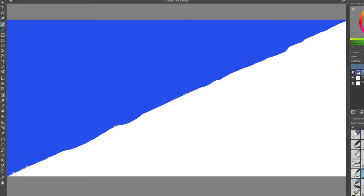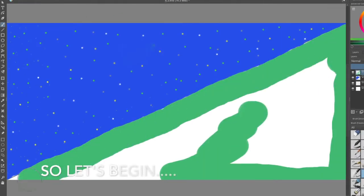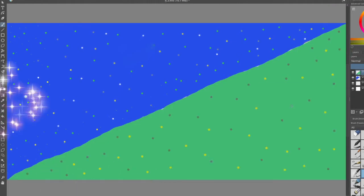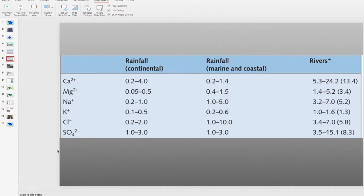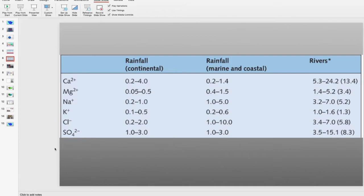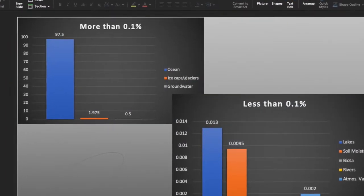Now you see why salt water is named salt water? So, out of the two types, we want fresh water, which is 2.5%, and this gets broken down into various categories, because, as you will see, not all fresh water are created equal,